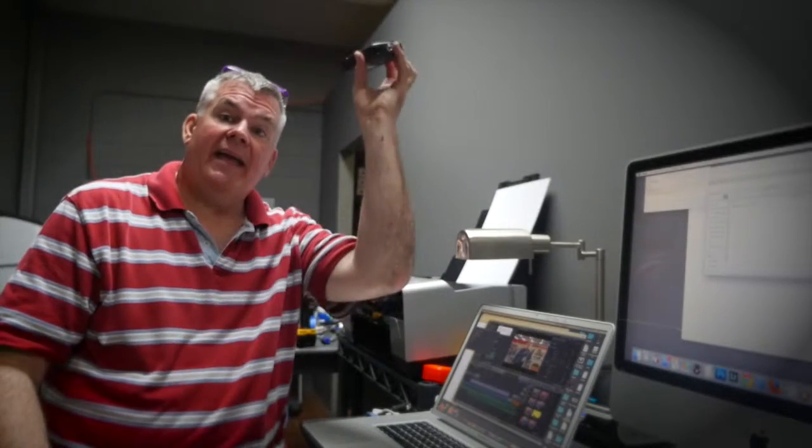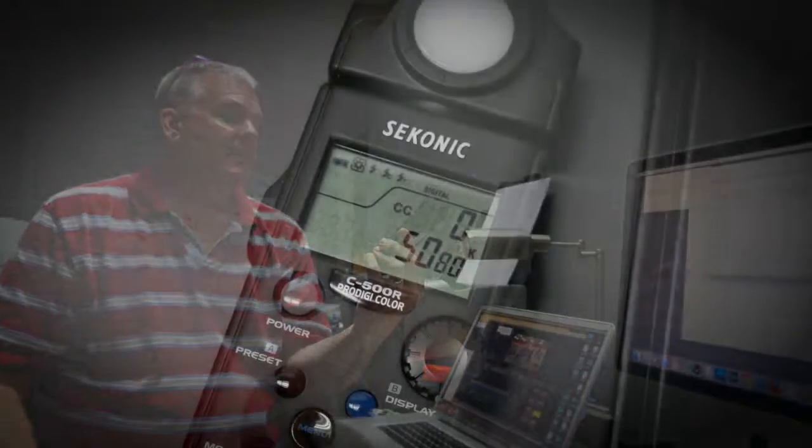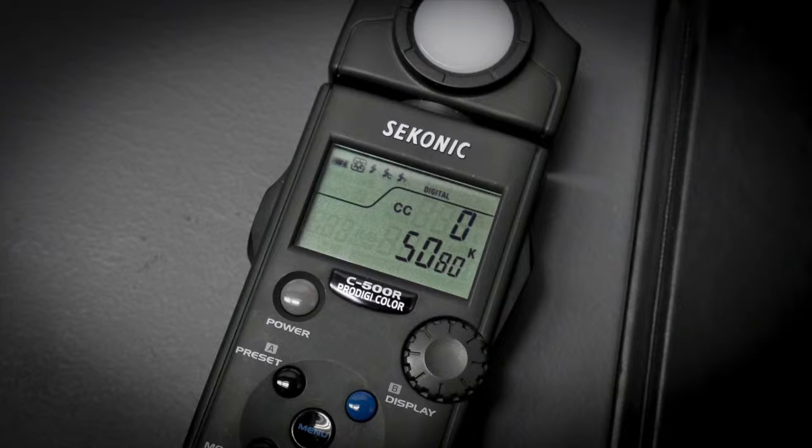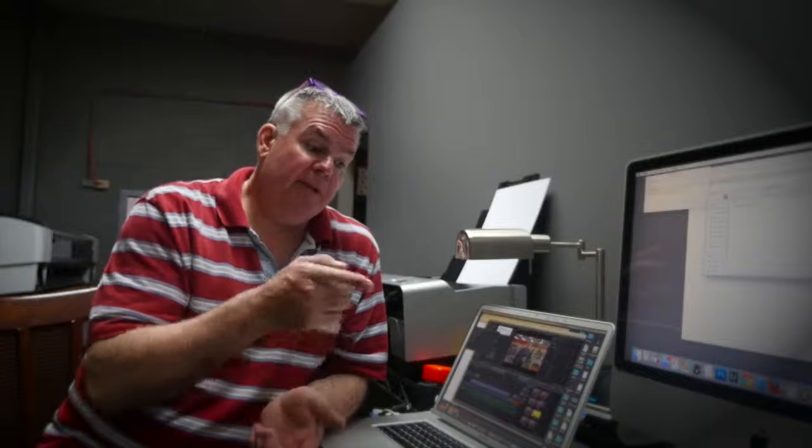When I take my super duper fancy color meter and I measure the color temperature, I get guess what? Yeah, that's right, 5080. Yeah, so they have been able to create a light that is pretty darn close to 5000K. I happen to know that that meter is actually super duper spot on - it actually just came out of the factory not too long ago for a recalibration.